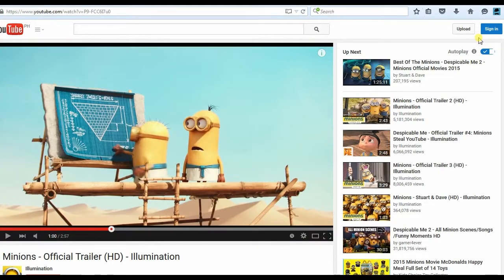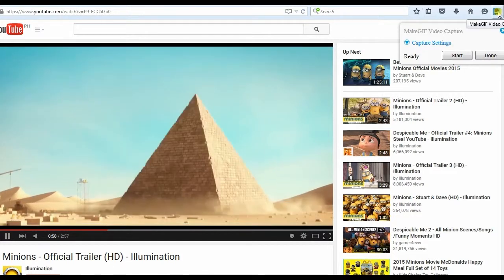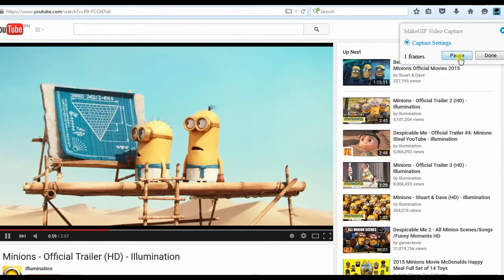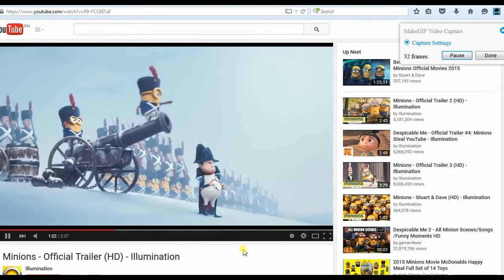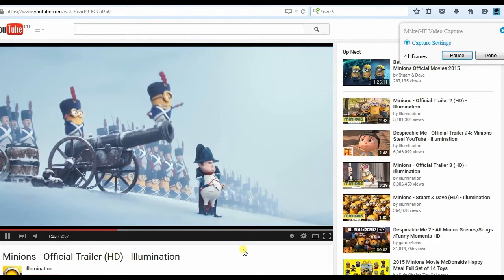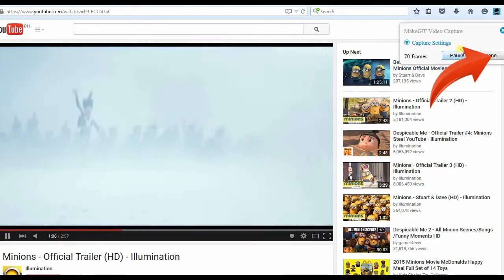To record video, just open a video clip and pause it along the portion that you want to record. Next, click the MacGIF icon to record screen, then hit the start button. And when you're done, simply hit the done button.